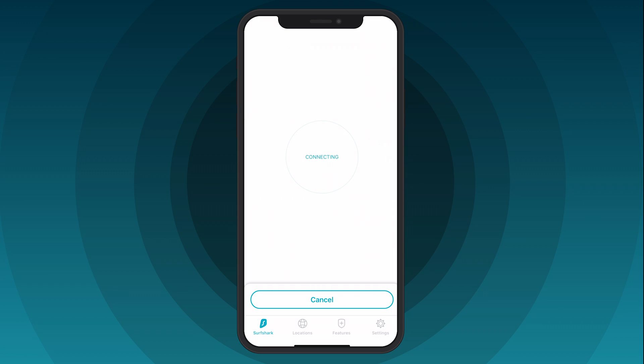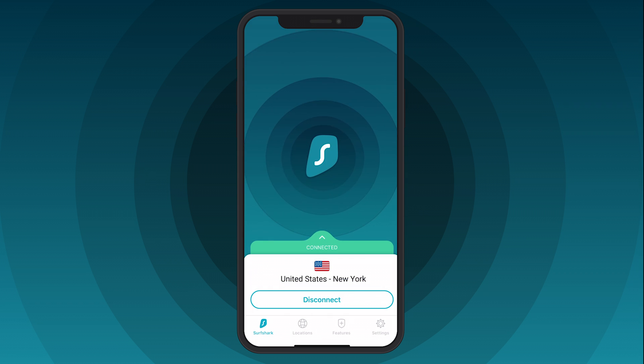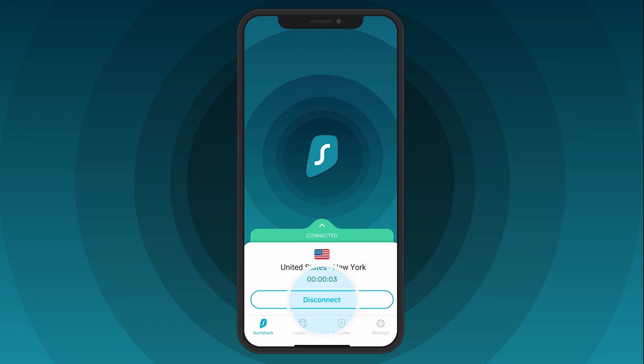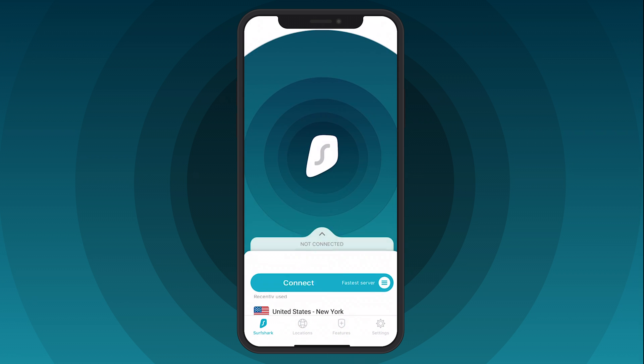If your connection is successful, you should see the Connected status. To disconnect, click the Disconnect button.